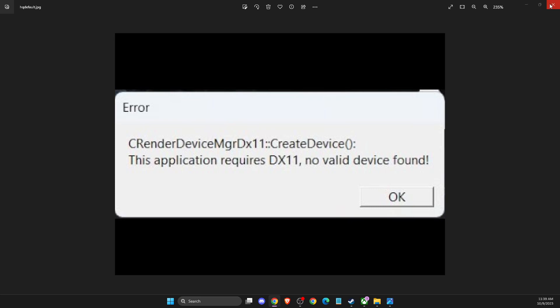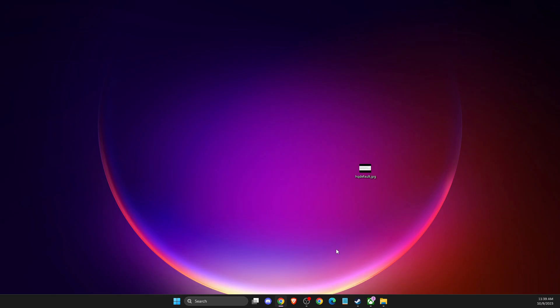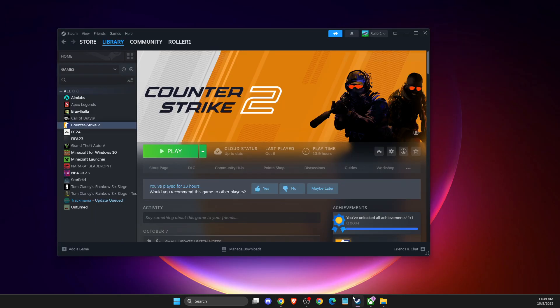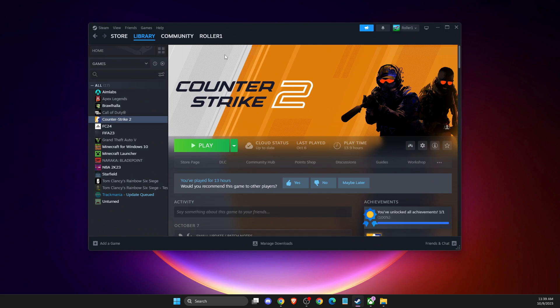First of all, you need to open up Steam, and once you open up Steam, you need to go to library.